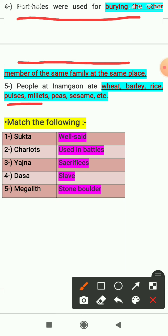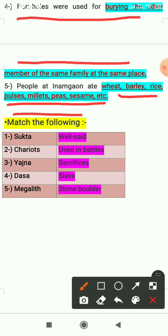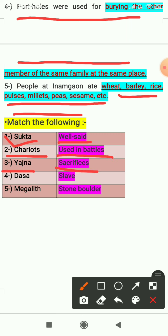The fifth one: people at Inamgaon ate wheat, barley, rice, pulses, millets, peas, sesame etc. Next exercise is match the following: supta means well said; chariots were used in battles; yajna means sacrifices; dasa means slave; megalith means stone boulders.